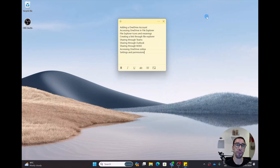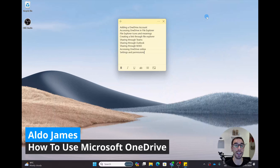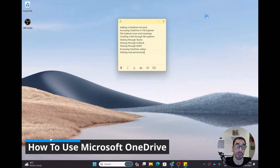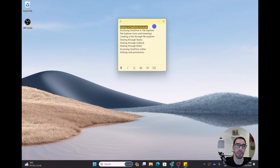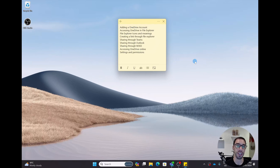Microsoft OneDrive is one of those programs that can be extremely useful to your day-to-day, but a lot of people don't know how to use it effectively. In today's video, I want to give you a rundown of exactly how you can use OneDrive. We've got a list of things I'm going to cover, from the basics of adding a OneDrive account to creating and showing file links, going through things like settings and permissions. I've chaptered these so you can jump to whatever is relevant to you.